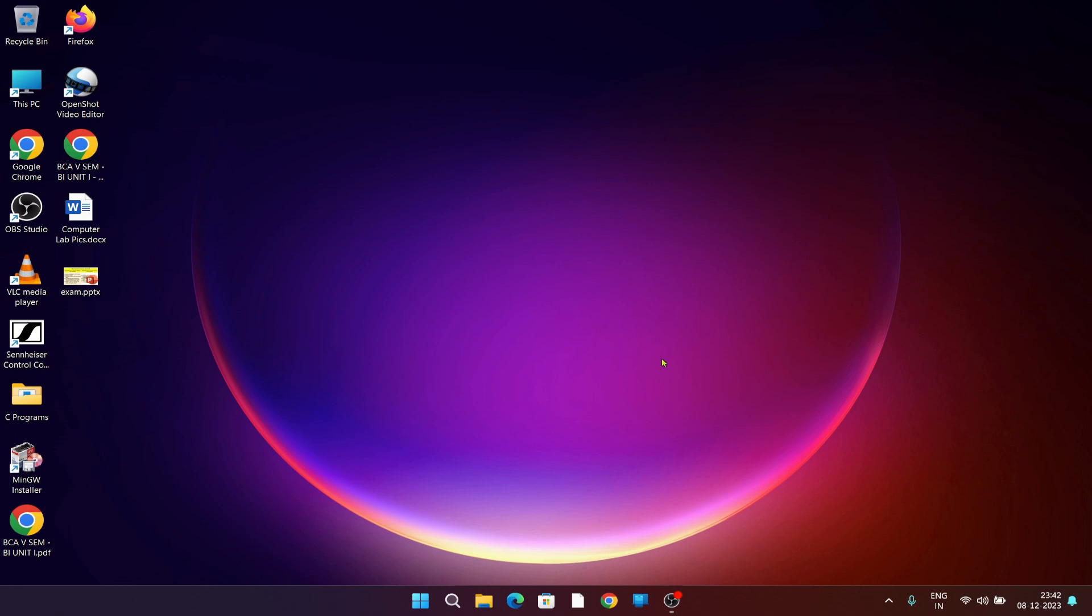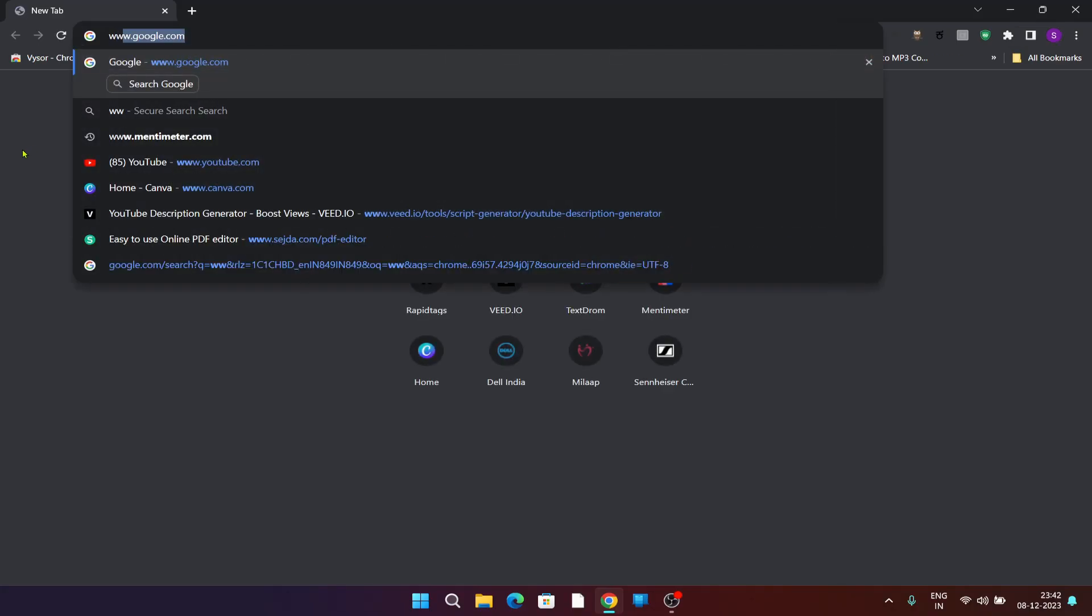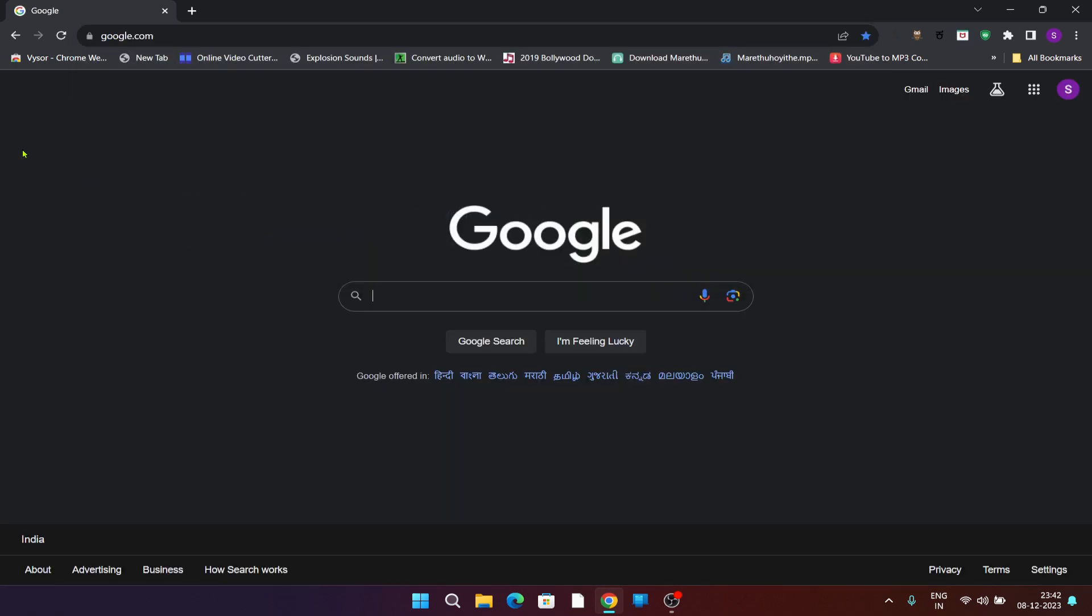I will open the Google Chrome browser and then type google.com. From here I want to open an online compiler website that is online gdb.com.